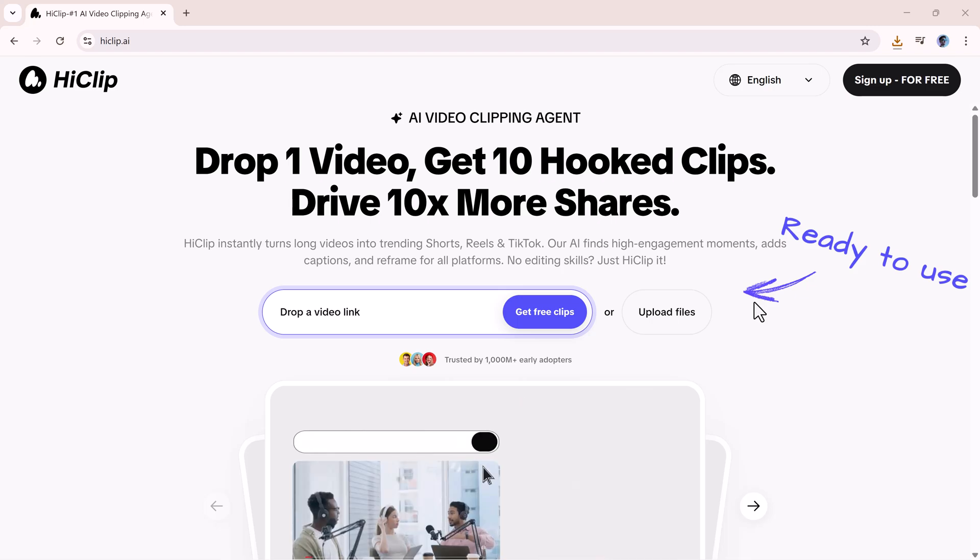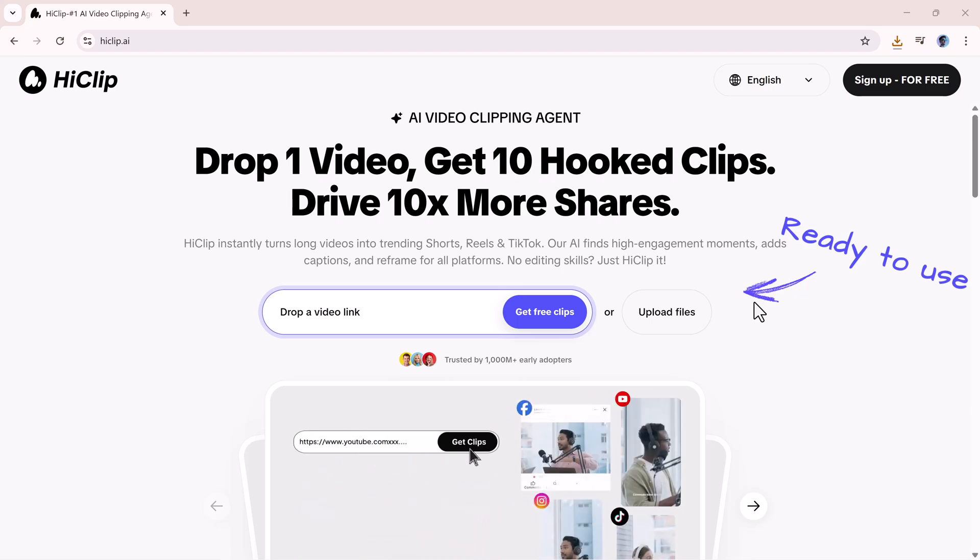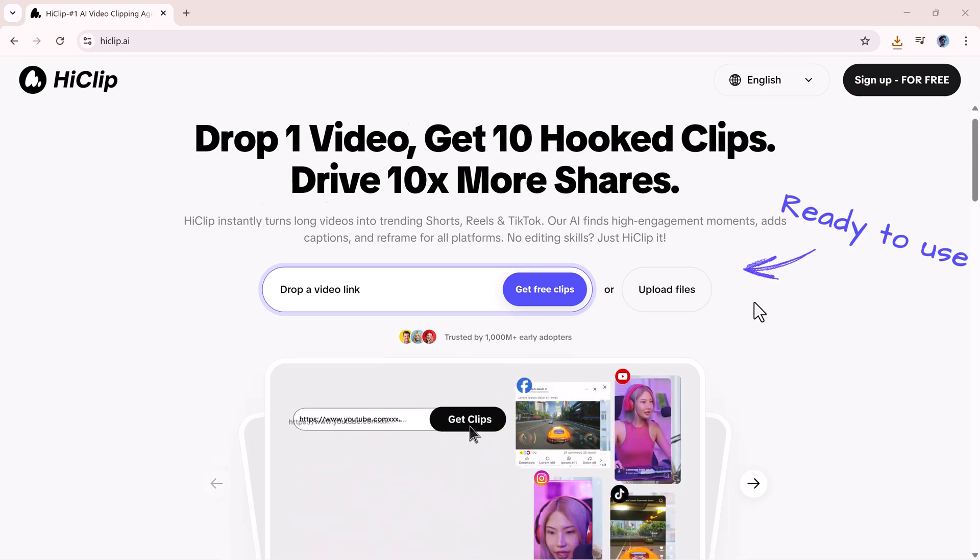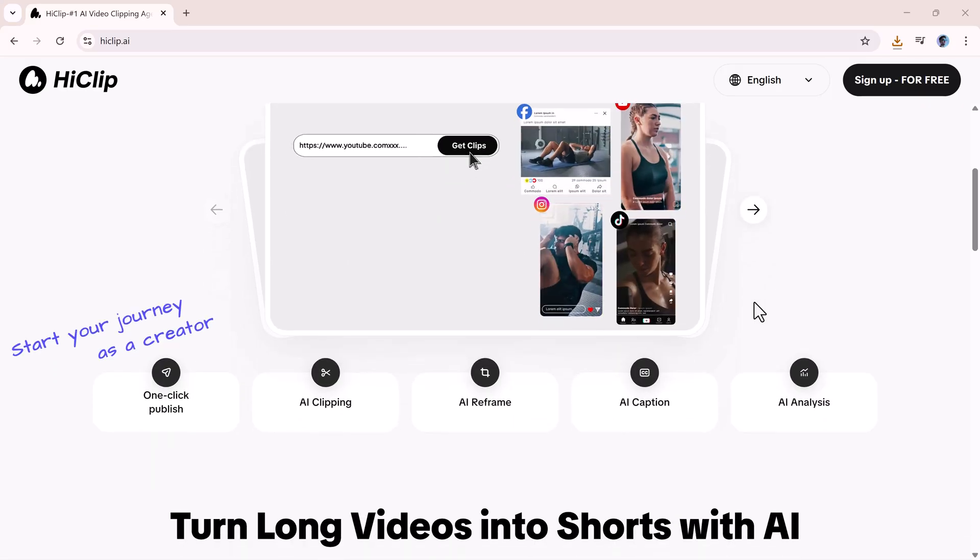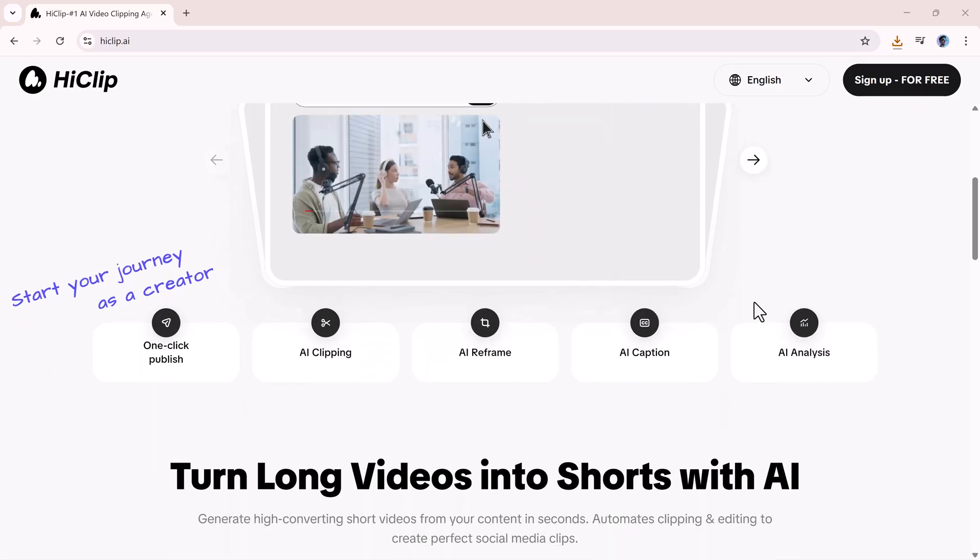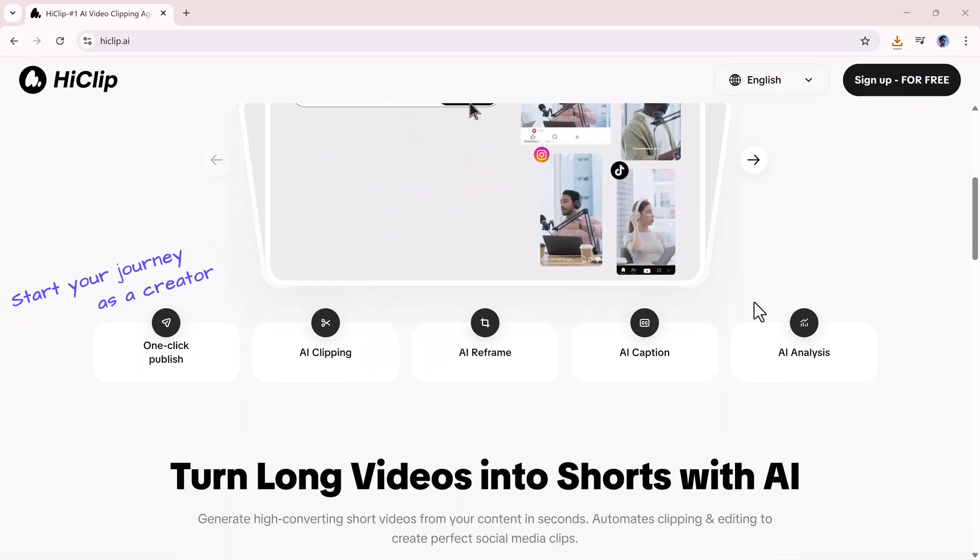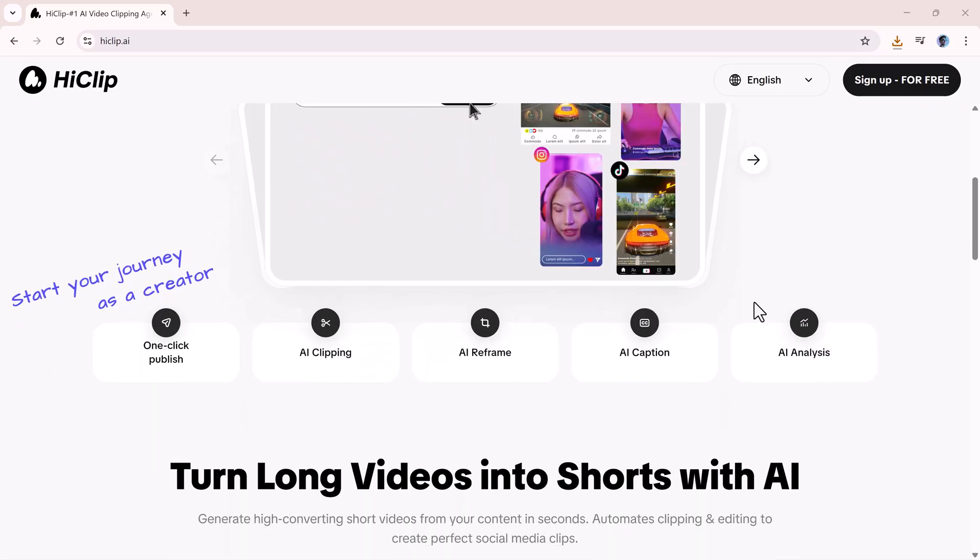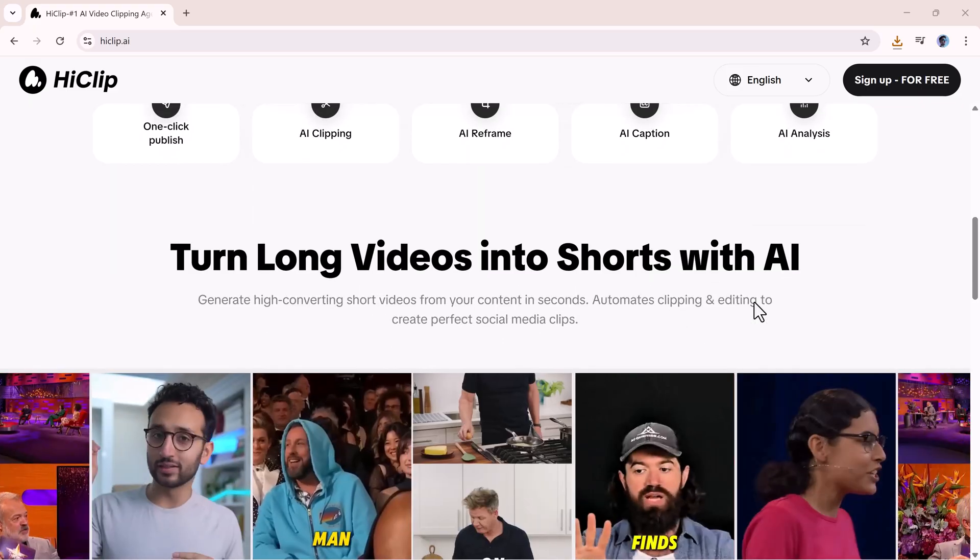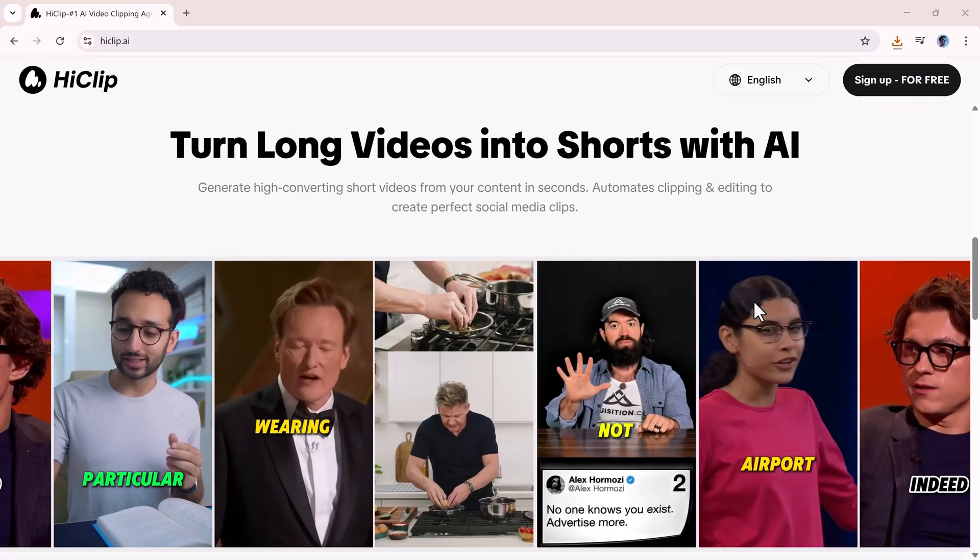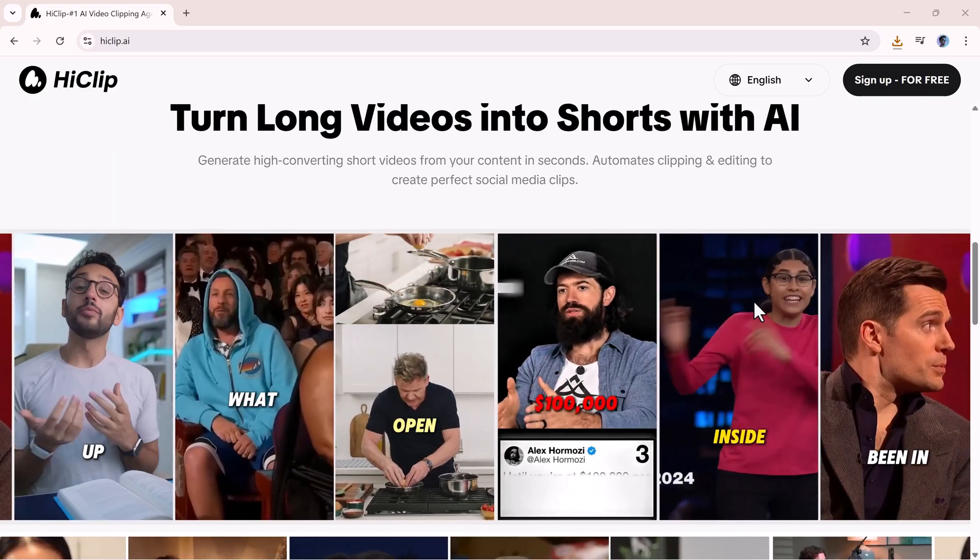Hello everyone, welcome back to AI Finder. Have you ever recorded a long video and wished you could quickly turn it into short, engaging clips for YouTube Shorts, Instagram Reels, or TikTok?